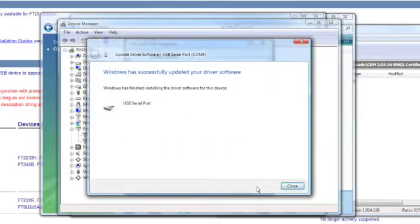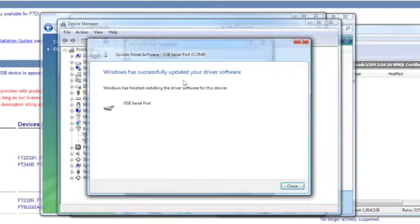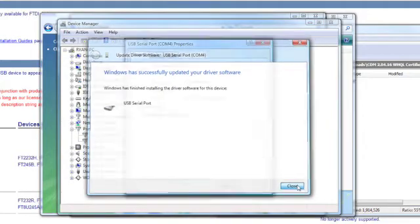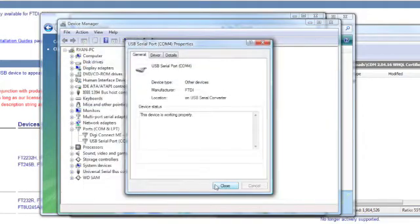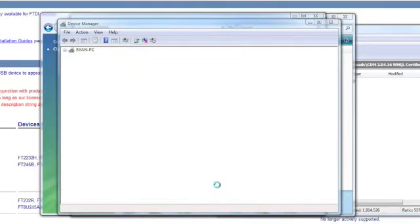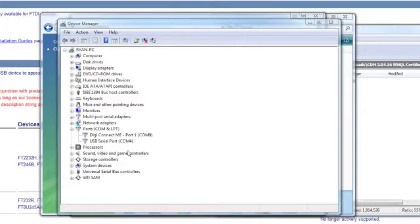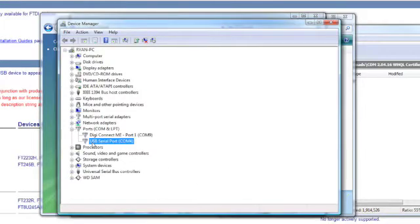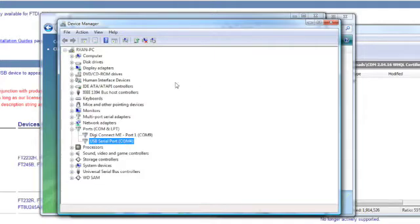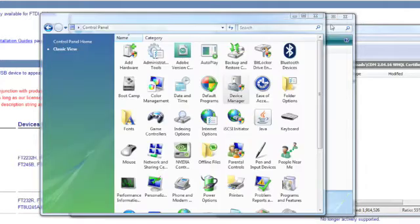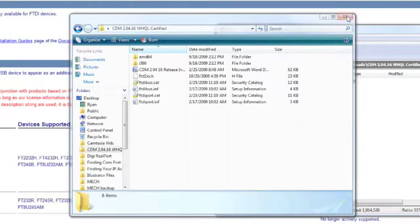Now this may take a minute, so I'm going to skip ahead in the video. And once it's completed installing, you should get a confirmation screen, and you'll want to close that. And here is your relay controller. It'll be called a USB serial port, and right next to it will be the COM port it's using. That's important, so write down that COM port. We'll close out of this.